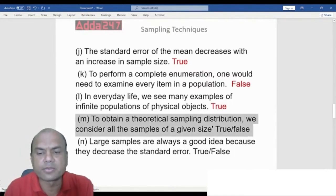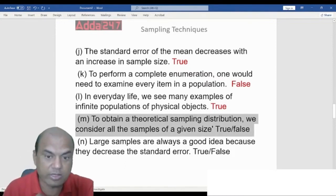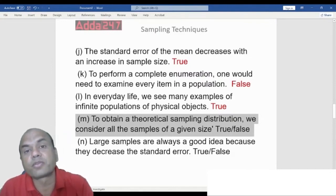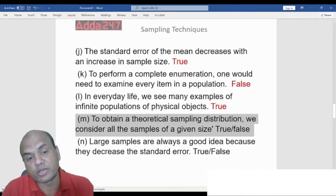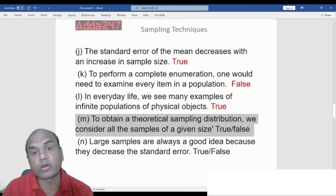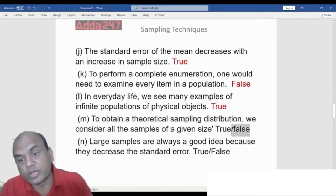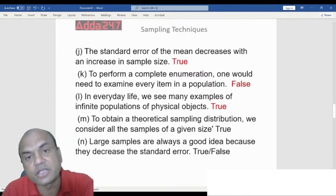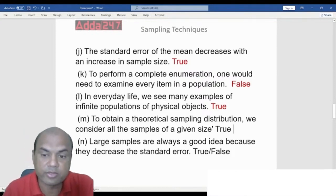True or False: To obtain a theoretical sampling distribution, we consider all the samples of the given size. The answer is True. Sampling distribution describes how all samples of a given size are distributed, and it falls under the normal curve.